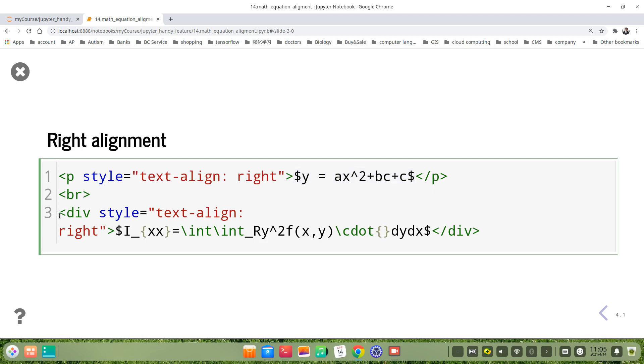Another way is to use a div tag: <div style="text-align: right"> with the equation inside.